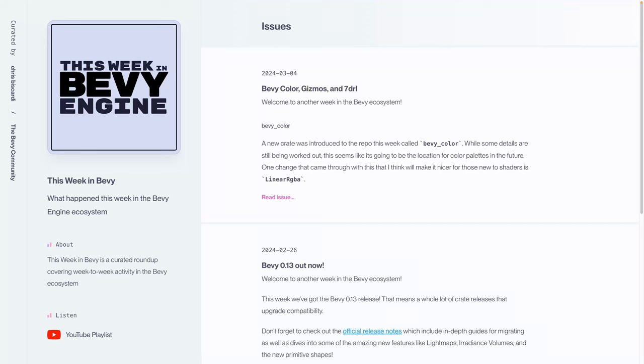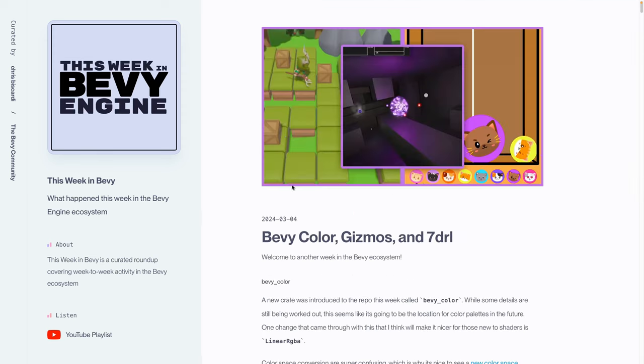Okay, welcome to This Week in Bevy for the very first time. This is the first This Week in Bevy issue that I am making a video on. I will make a different video about the concept of This Week in Bevy. Today I just want to start to get one issue out. So today's issue is the March 4th issue. So I'll click in here.